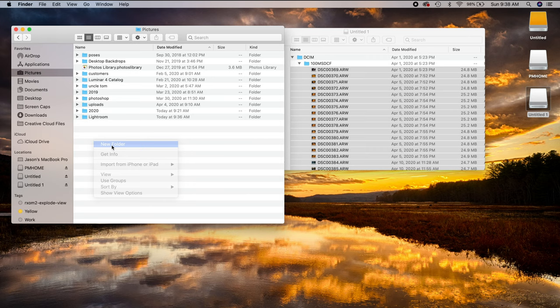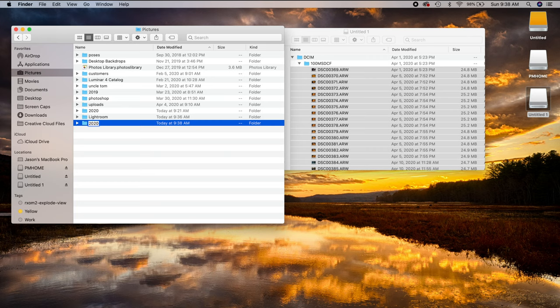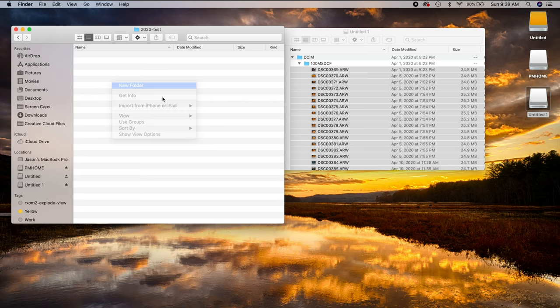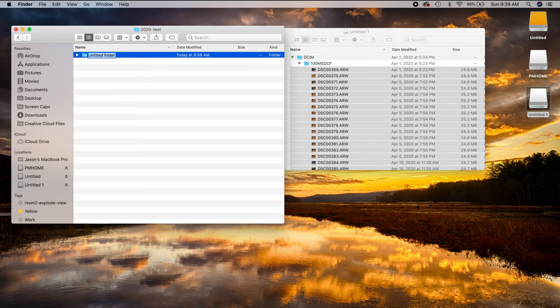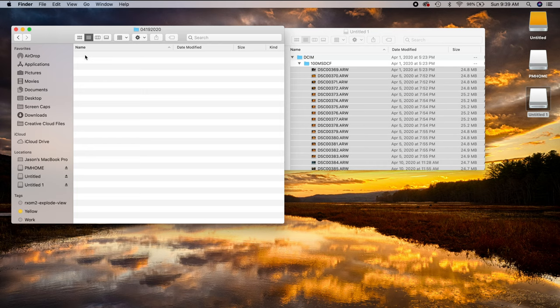Then just create a new folder inside your pictures and then title it a year or something like that. So in my case, I'll do 2020-test. So now click into that folder. And then I would create another folder with whatever date you're actually importing them. So in my case, today's April 19th. So I will do 0419-2020, for example. I would just name the folder that for today's date because that's the date I'm actually importing these files.